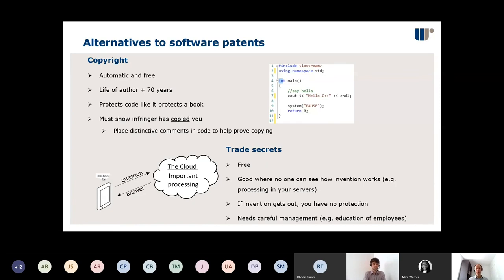The first option is copyright. Copyright will protect software code as if it were protecting a book. The great benefit is it's automatic and free, and it lasts an incredibly long time — life of the author plus 70 years, far longer than any particular piece of software will ever be useful. But the big downside is you must show that an infringer has copied you; if they've come up with it independently, that's not copyright infringement. One way to help prove copying is to put distinctive comments in your code — comments that don't affect the code's operation but are odd enough that you'd never include them if you were creating independently. If you see that comment in someone else's code, you can be pretty sure they copied from you.